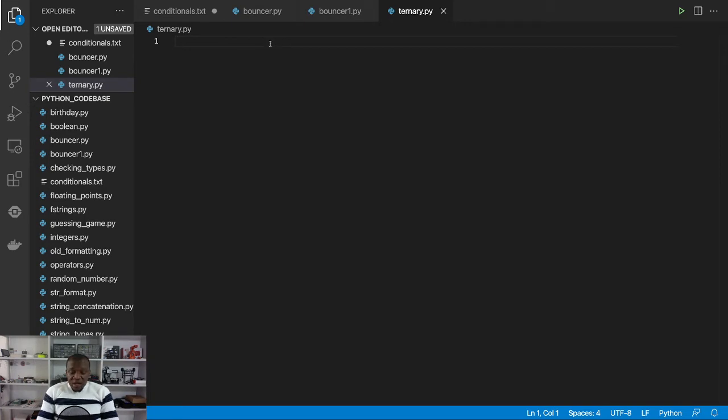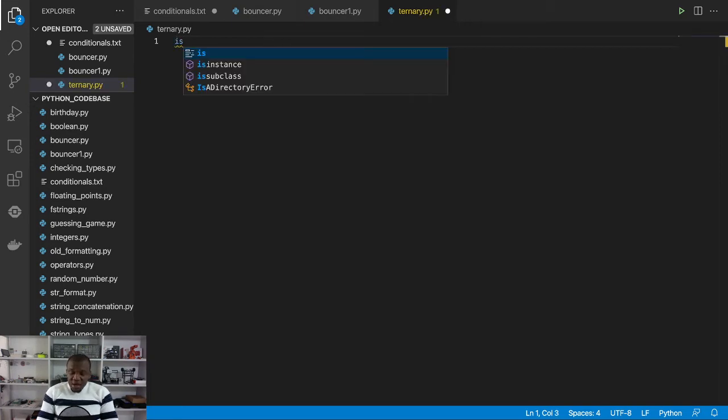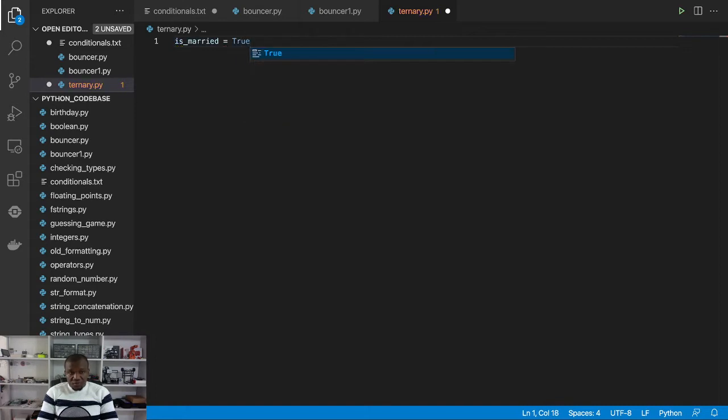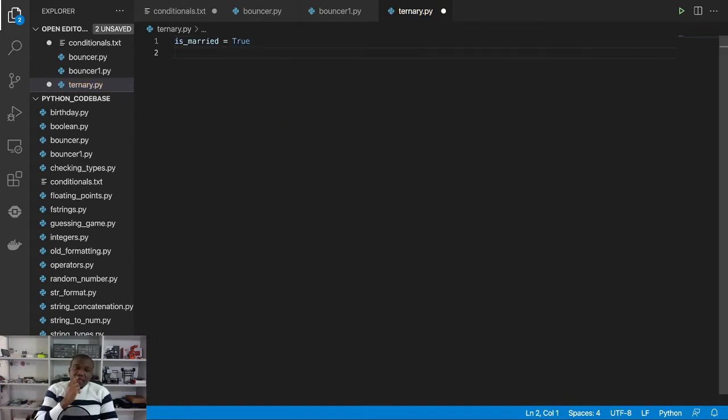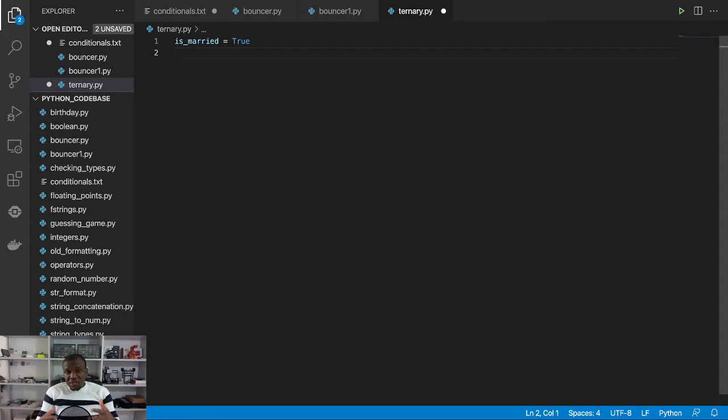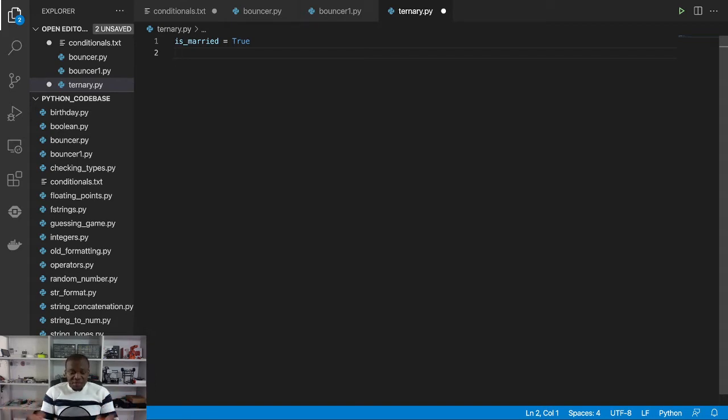So I'm going to have a variable saying is_married is equal to true. And then I want to create your salutation, because usually if a lady is not married in the English culture, they refer to them as Miss, and then if you're married, you become a Mrs.